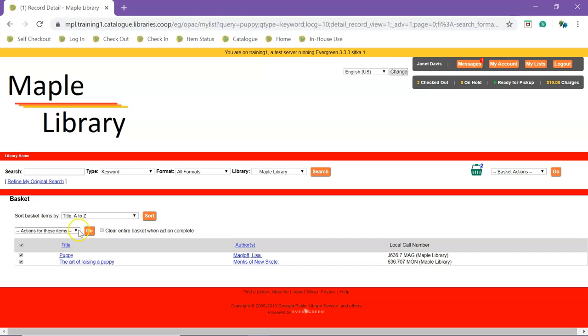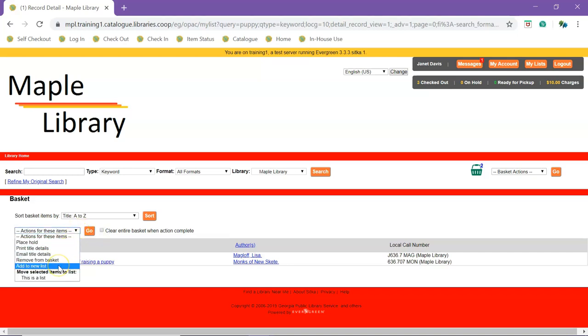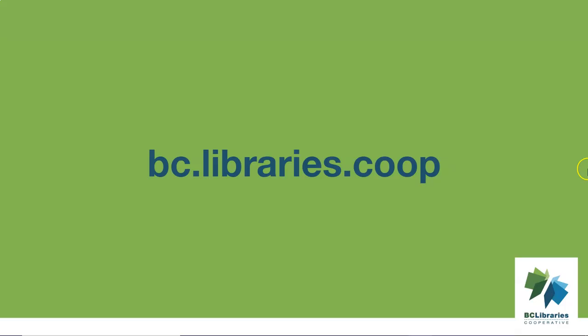The contents of your basket can be moved to a new or existing list. Thank you for watching this video. For more information, please visit the BC Libraries Cooperative website.